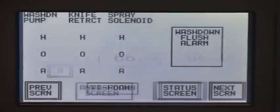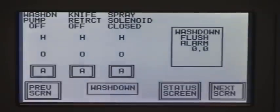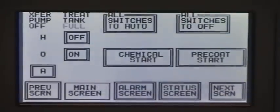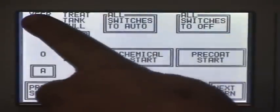The operator-friendly touchscreen control panel graphically displays the sequence, always showing the current stage of the operation.